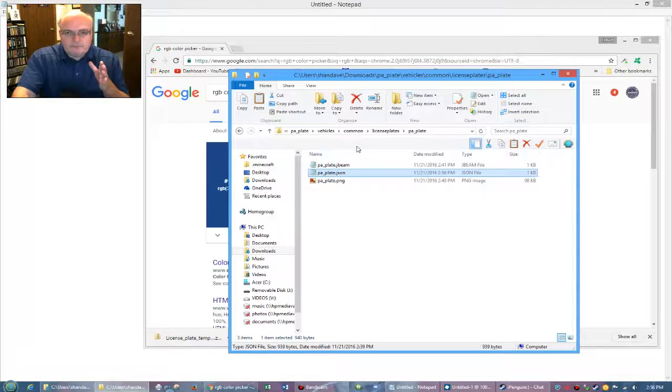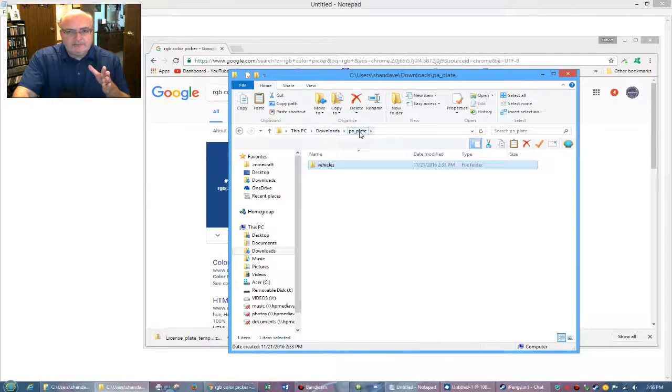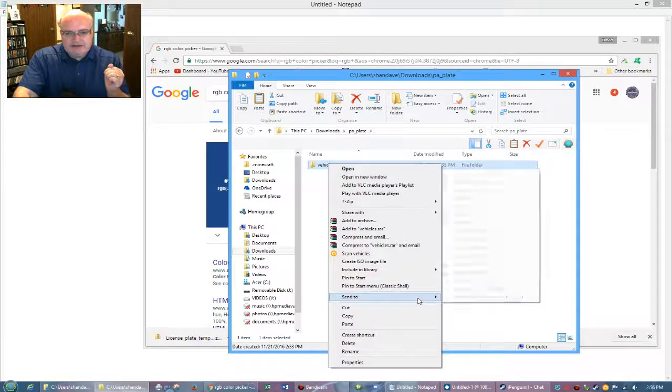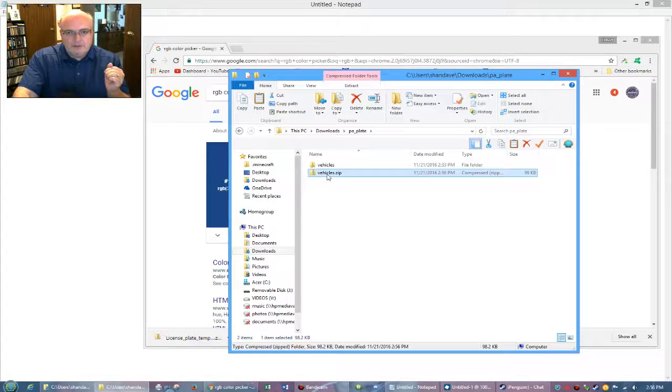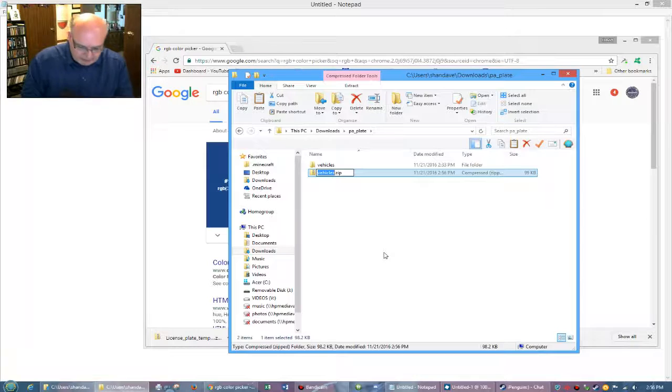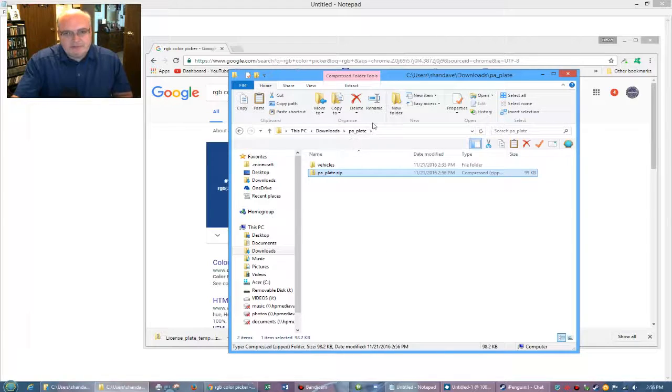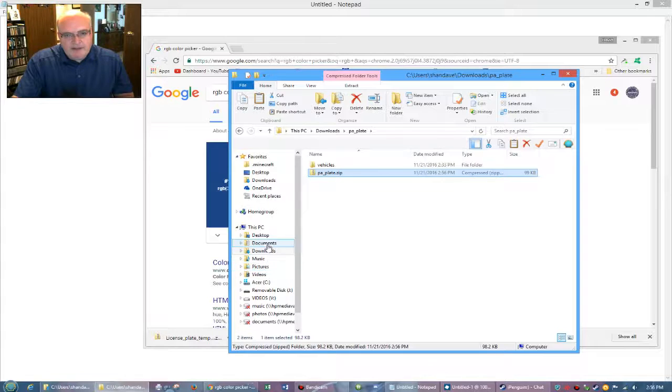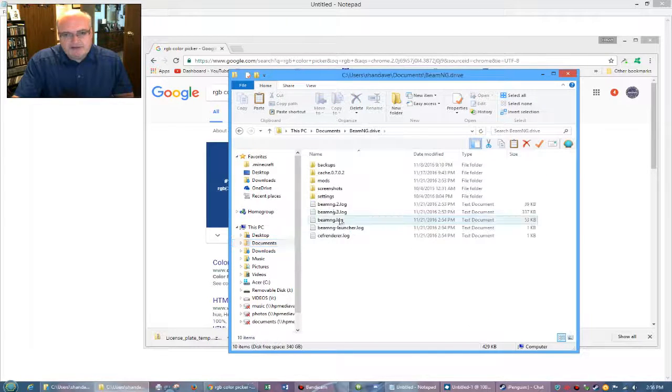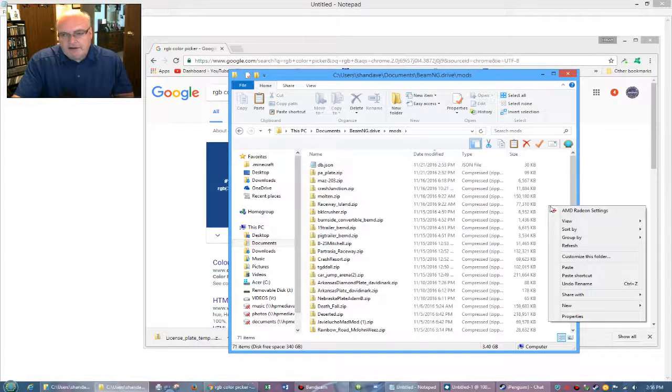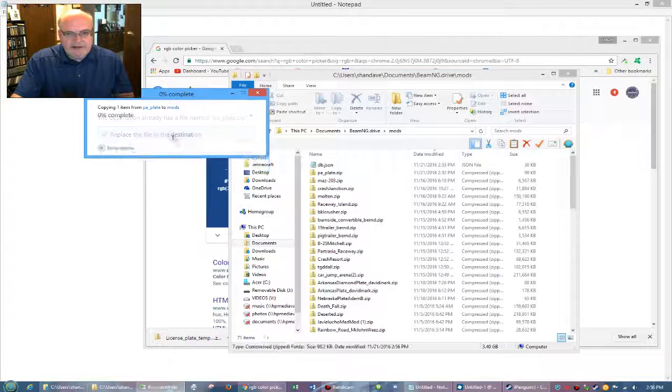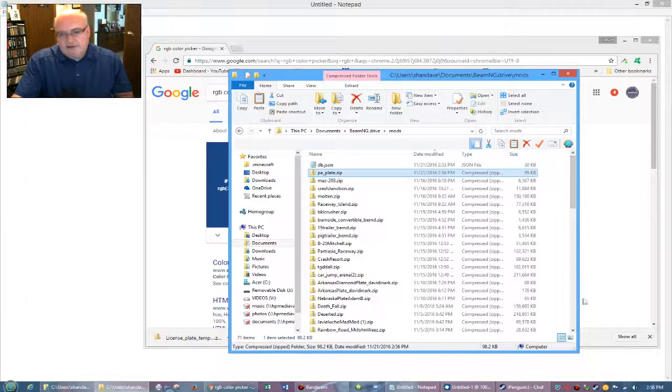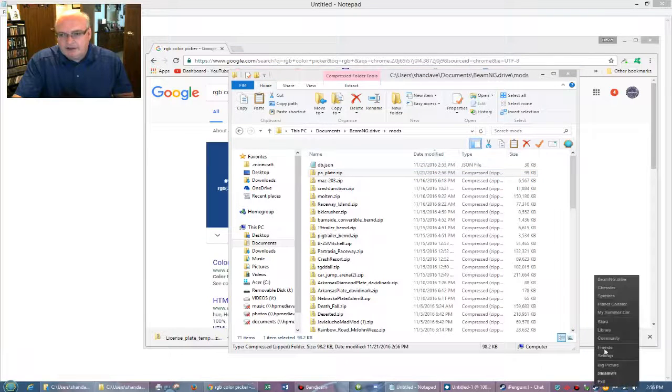Close this. Again, we're going to go back to the project folder, right click on vehicles, send to compressed folder, right click on the zipped up folder. Rename and we're going to call that our project, give it the same name as the project. Right click on there. Copy that out. Go into your documents, BeamNG drive mods folder, right click in a blank space, paste it. It's going to ask, do you want to replace it? Yes. I'm going to replace it. So now we've replaced that.